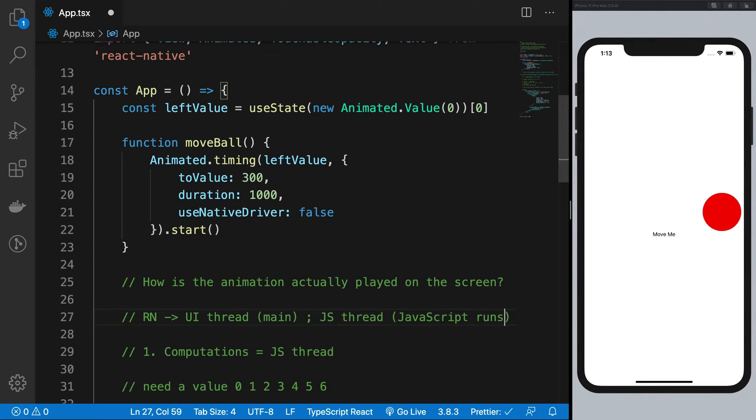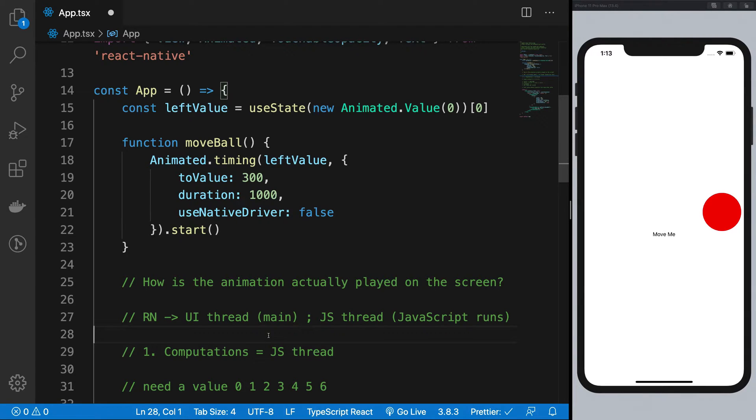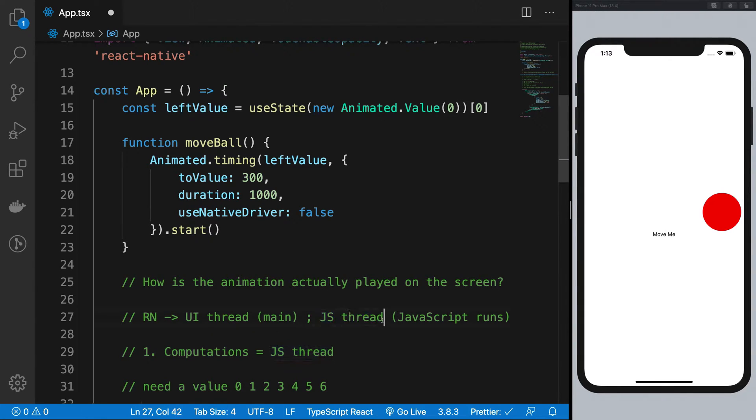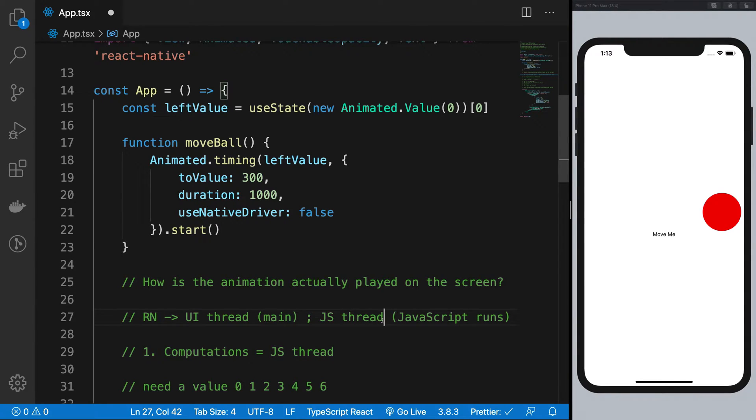Right, so whenever you block the UI thread, your application would freeze. And technically speaking, because your JS thread manages your application in React Native, if you block the JS thread, your application is most likely to freeze as well.